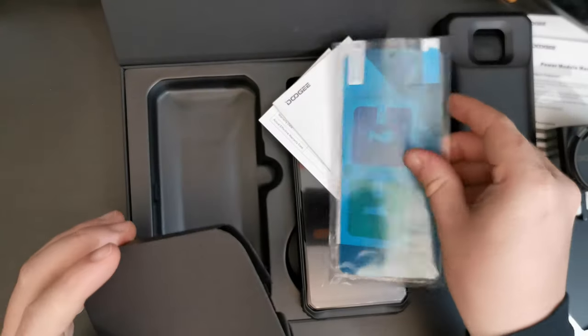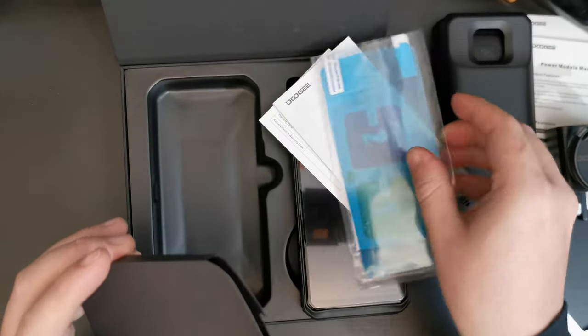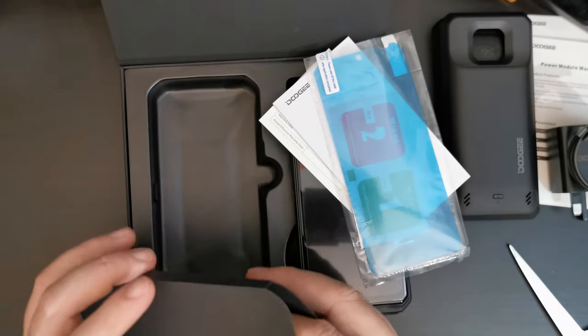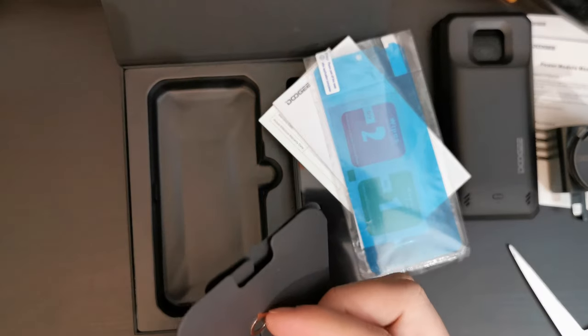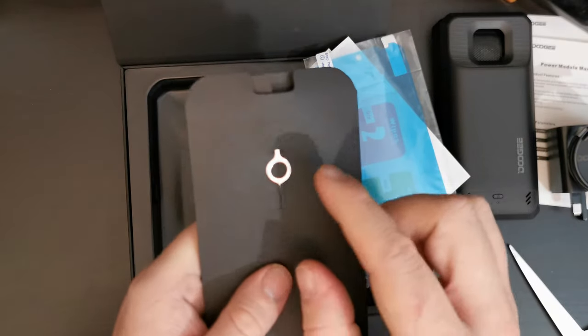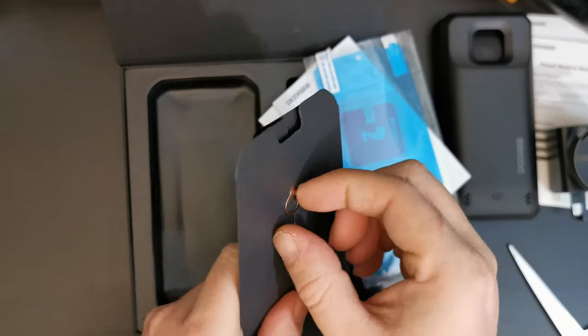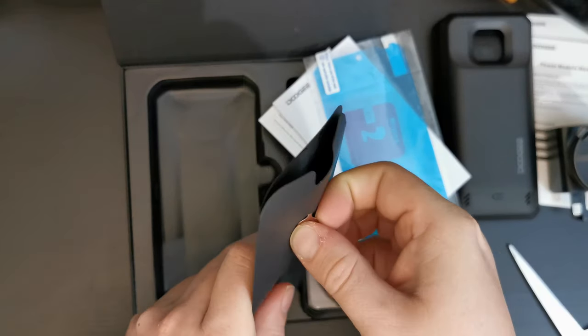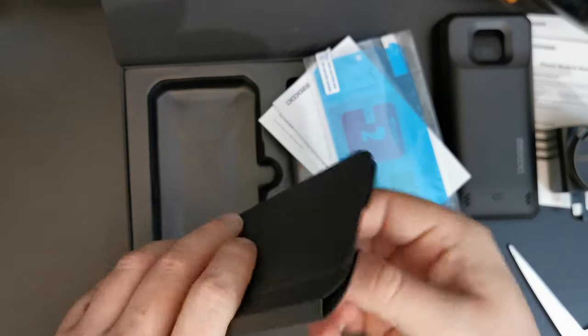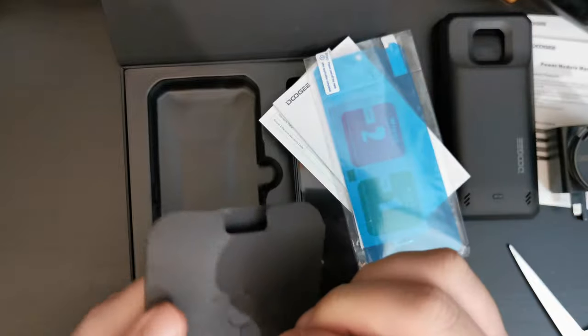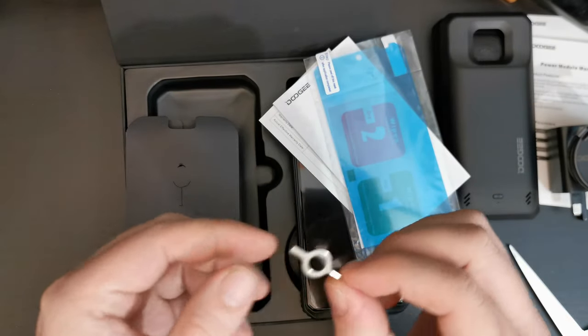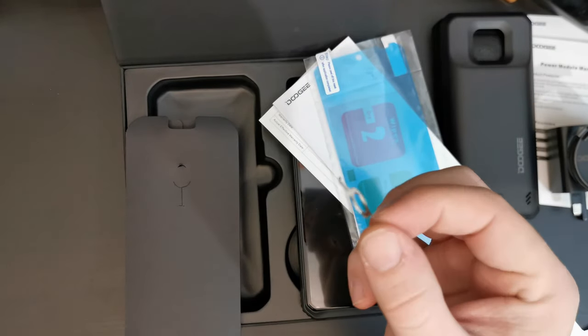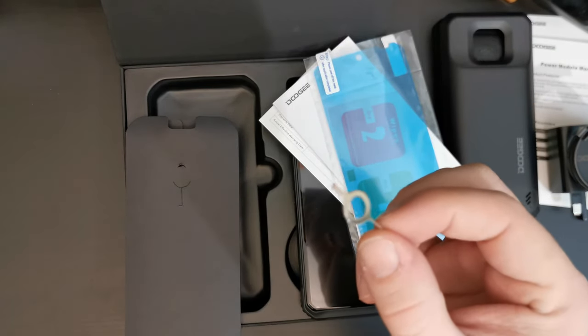So, this is not a glass screen protector. It's a plastic one, but that's probably a good thing.